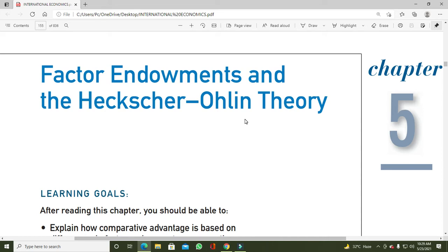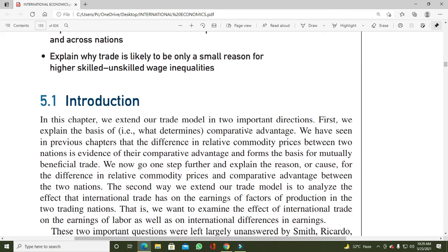1919 میں Eli Heckscher نے ایک article لکھا اور اس میں Heckscher-Ohlin theory کی شروعات کی۔ اس کے بعد اس کا ایک student، Bertil Ohlin، نے 1933 میں ایک book لکھی جس میں باقاعدہ طور پر Heckscher-Ohlin model پیش کیا گیا، اور آج کل کی دنیا میں اس کی بہت زیادہ importance ہے۔